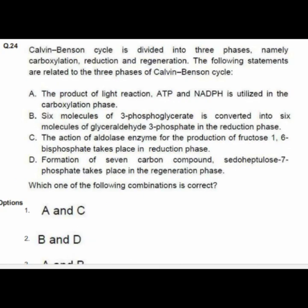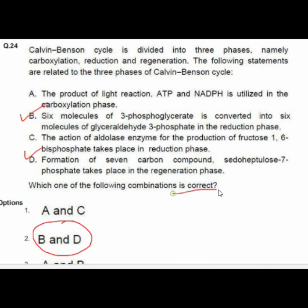Question 24: The Calvin-Benson cycle is divided into three phases — carboxylation, reduction, and regeneration. Statements related to these three phases are given, and option 2 — B and D — is the correct combination.